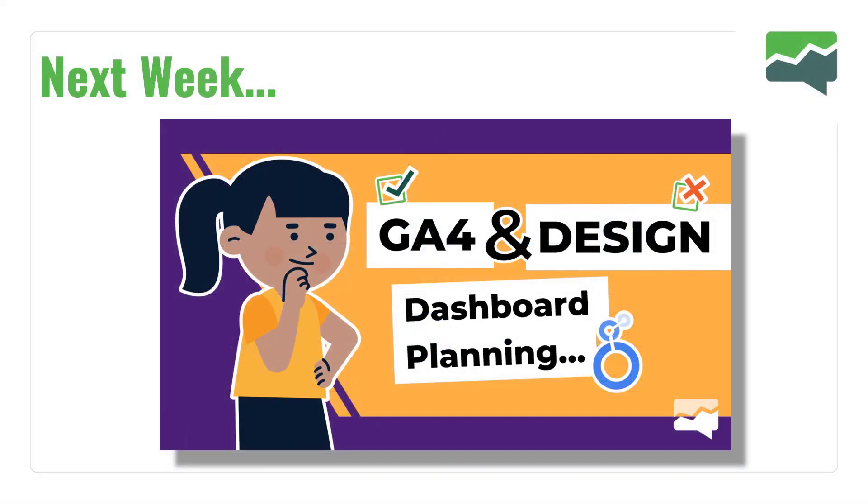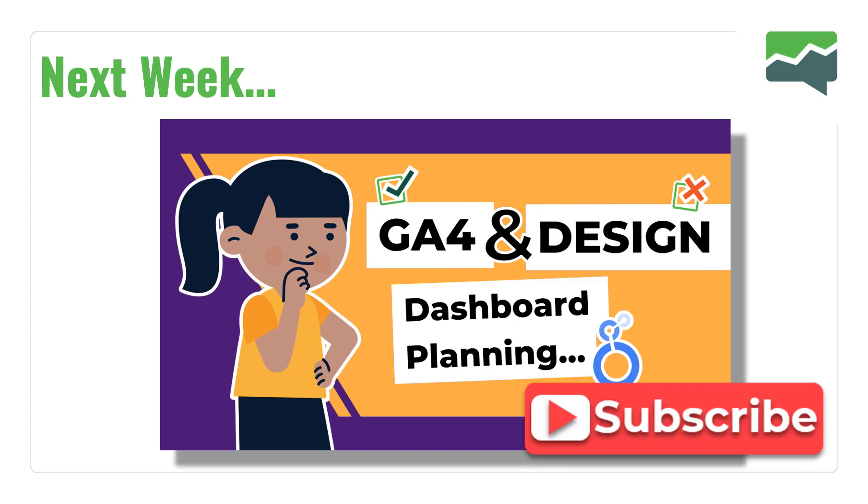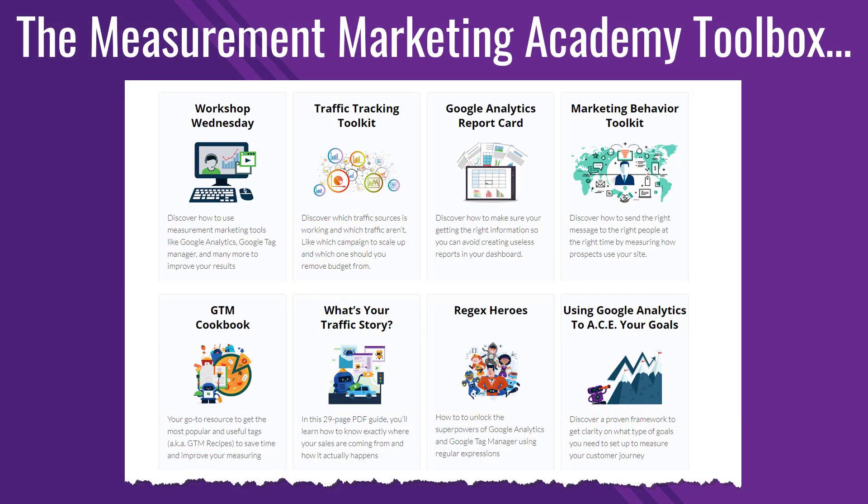Next week's workshop, we are sticking with GA4, this time talking a little bit about the design of proper dashboards when it comes to using GA4 to make it easier to see the story. If you are interested in seeing that workshop, all you need to do is subscribe to the YouTube channel and like the button if you hit the like on this particular video. I am sure YouTube will then email you and let you know when the next episode is available.